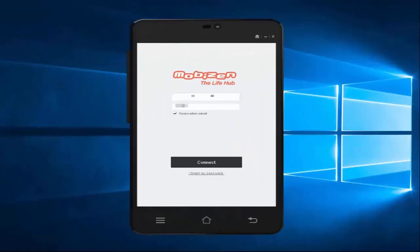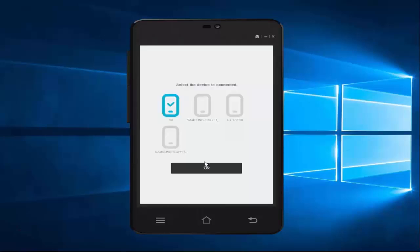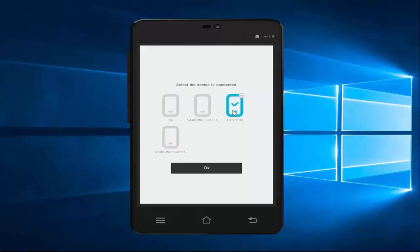Hey guys, Lenny here and I'm going to show you how you can connect your Android device from your computer. First I'm going to try Mobizen, where I can enter my Mobizen credentials and hit connect. Once I hit connect I'm going to be displayed with all my devices that I have registered, but I can only connect to one device at a time — I can't choose multiple devices to connect to at a time.